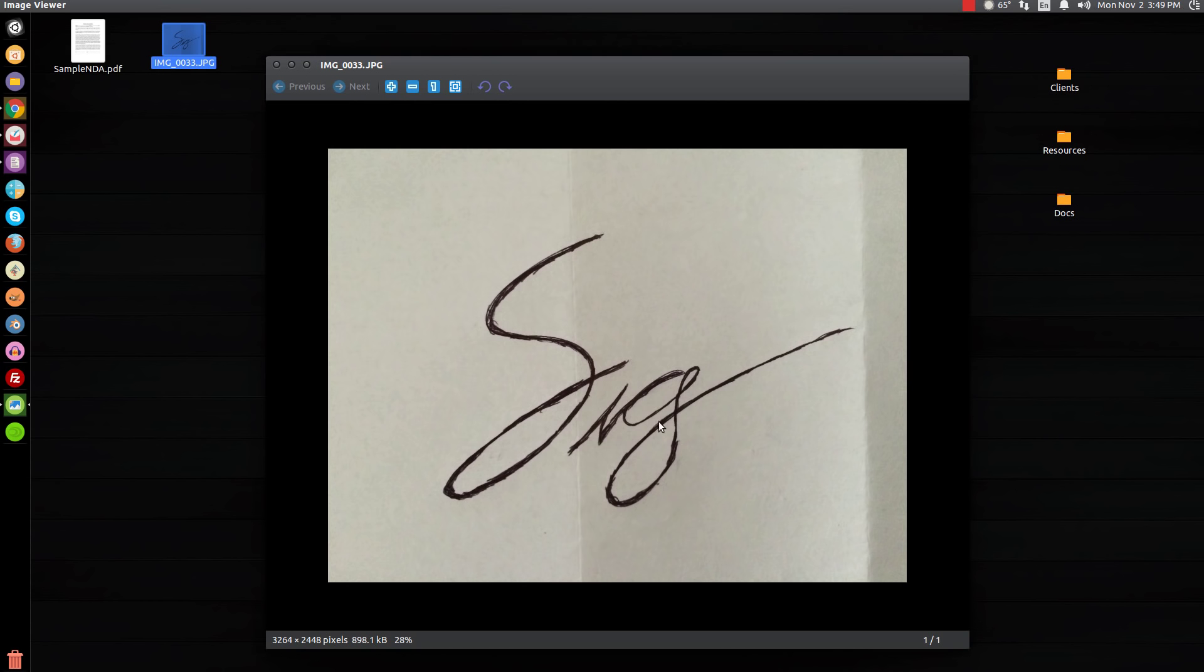The method we're going to use to create this digital file is going to require that these lines are very distinct. What you could do is take a picture of your signature on the piece of paper, email it to yourself, and then download it to your desktop or any other folder where you could easily access it. The first thing we'll do is open this up with GIMP.